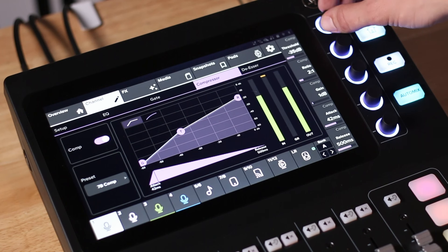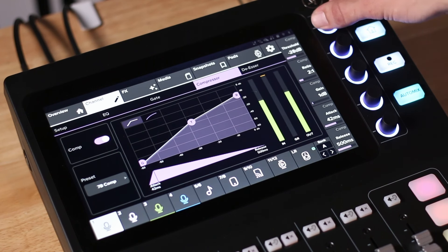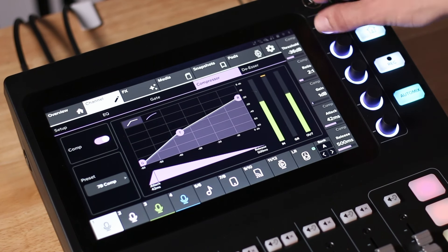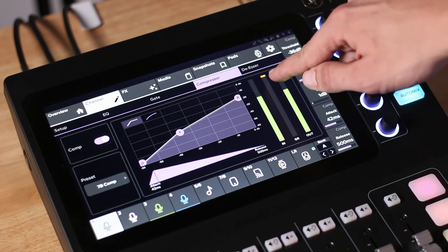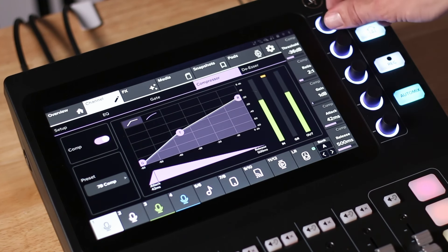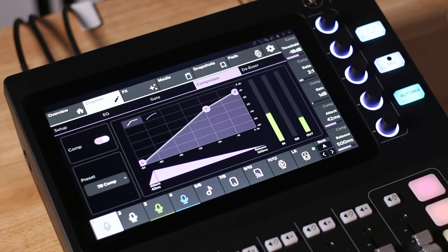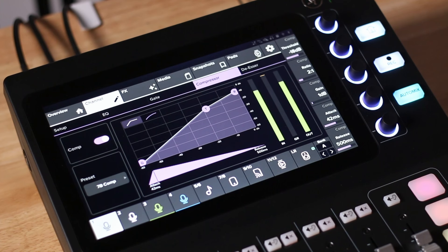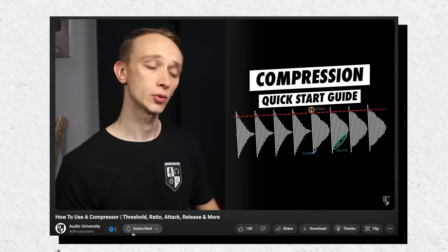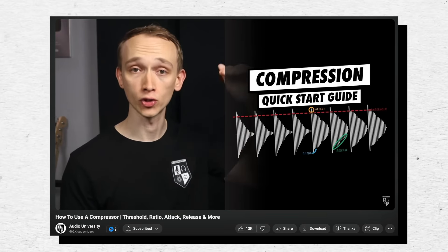A compressor has two primary functions. First, a compressor can alter the dynamic range of audio passing through it — when the signal level exceeds the defined threshold, the compressor will reduce the gain of the signal by the specified amount. For example, if you set a compressor with a ratio of 2:1 and a threshold of minus 18 dB, the compressor will reduce the gain by 1 dB for every 2 dB that the signal goes past the minus 18 dB threshold. There's a full video explaining the mechanics of compression linked below.